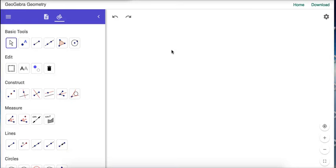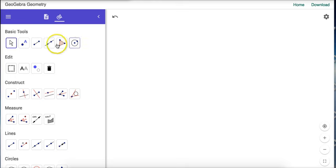So this is how you make a rhombus on GeoGebra. If we remember the definition of a rhombus, it's a quadrilateral with four congruent segments.